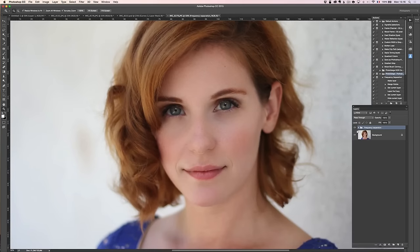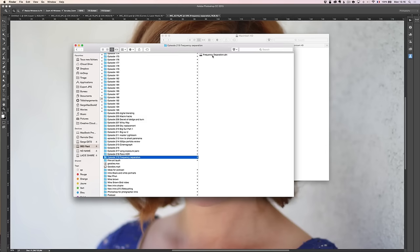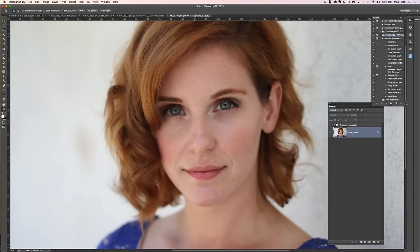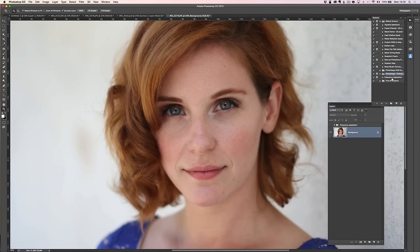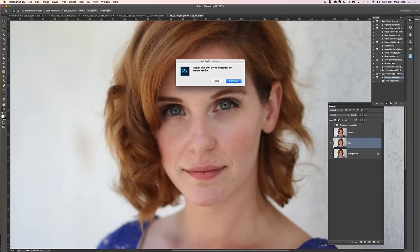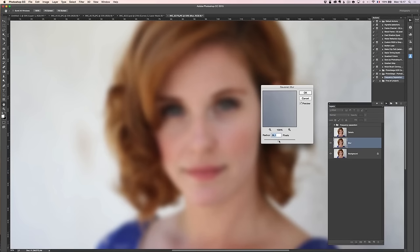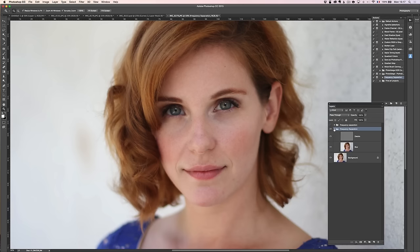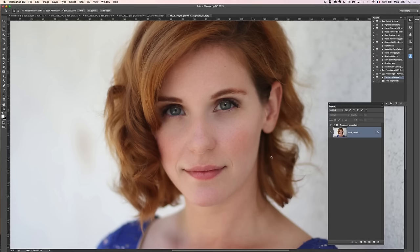Now I'm going to show you the free action. As part of the download, you'll get an action called 'frequency separation.ATN' — ATN stands for action. All you have to do is double click on it and it's installed. Then go into your Actions panel, find 'frequency separation', click Play, and you get a message: 'Adjust blur until pores disappear but details remain — continue.' There you have the Gaussian blur step, and then boom, it's ready to use with blur and detail layers all set up.